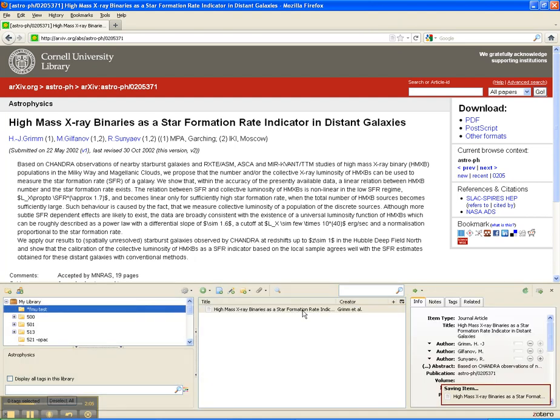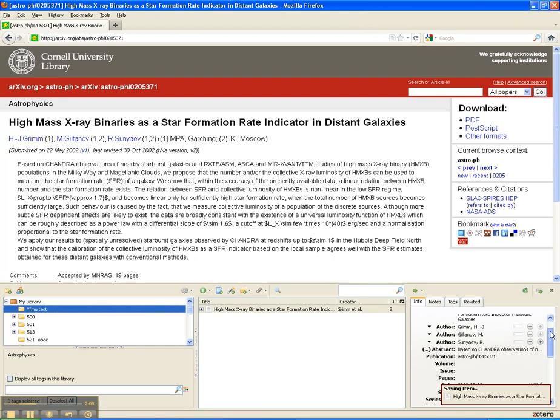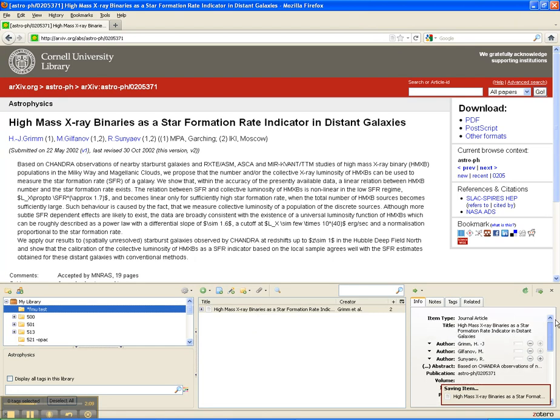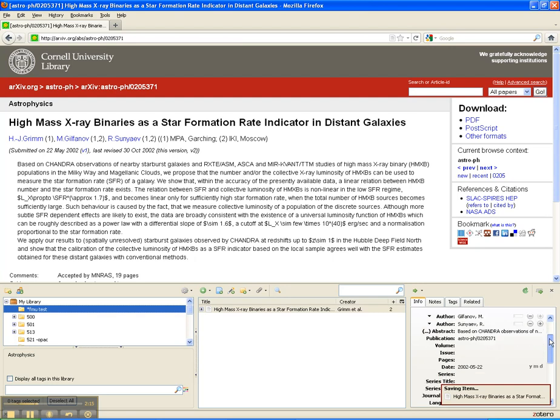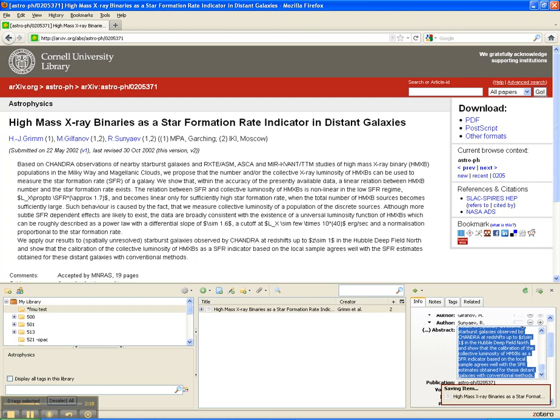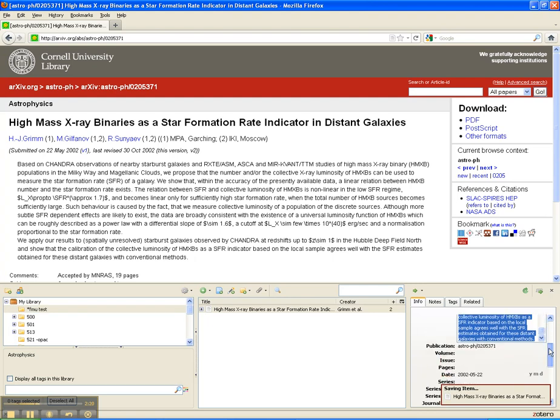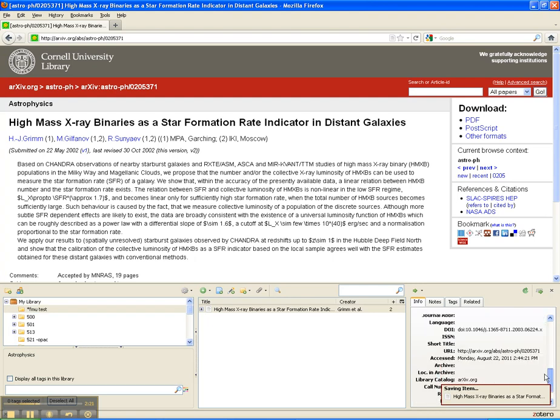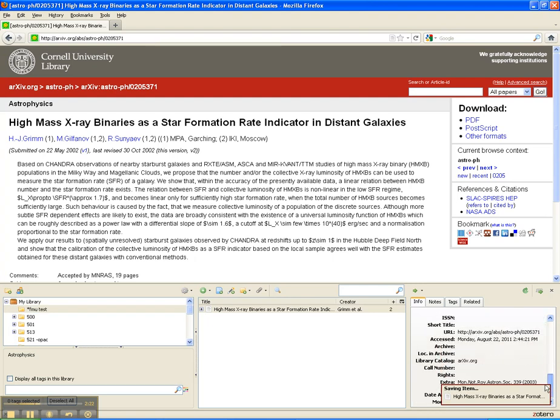What it has done is automatically imported all the information it can. In this case, it got the title, the authors, and it actually pulled in the entire abstract right there. All the information—the URL, the DOI. If we click the plus button next to the title in the middle box in the Zotero interface,